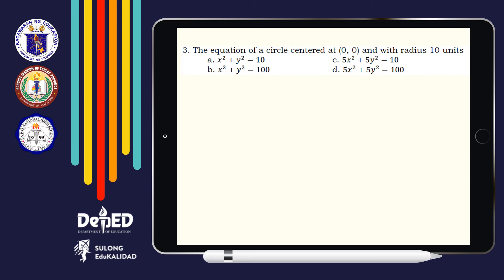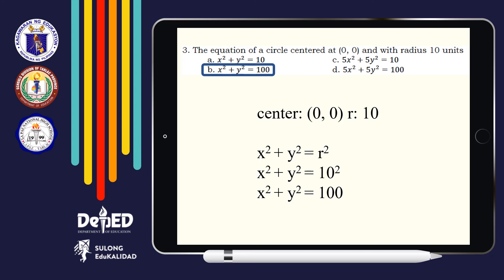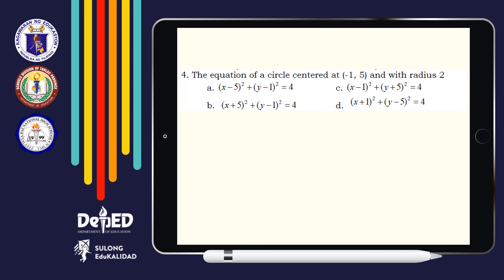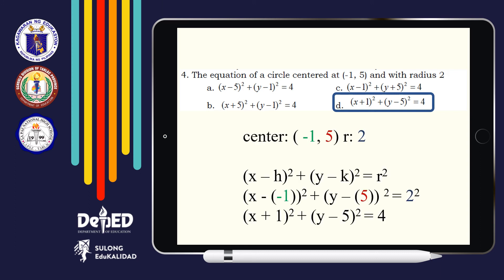For number 3: The equation of a circle centered at (0, 0) and with radius 10 units. The answer is Letter B — did you get the answer? Here's the solution. How about number 4: The equation of a circle centered at (−1, 5) and with radius 2. The answer is Letter D. We have substituted the values of the center H, K and radius 2 to form the equation of a circle.